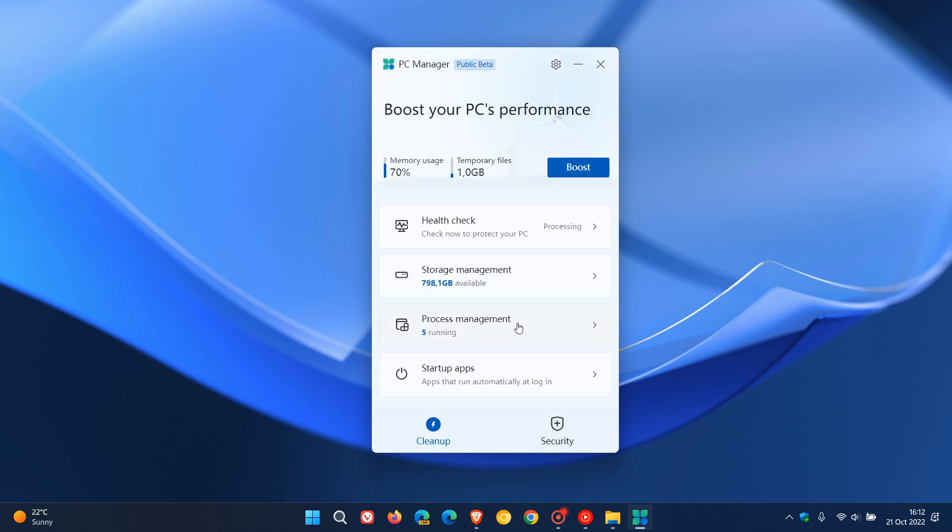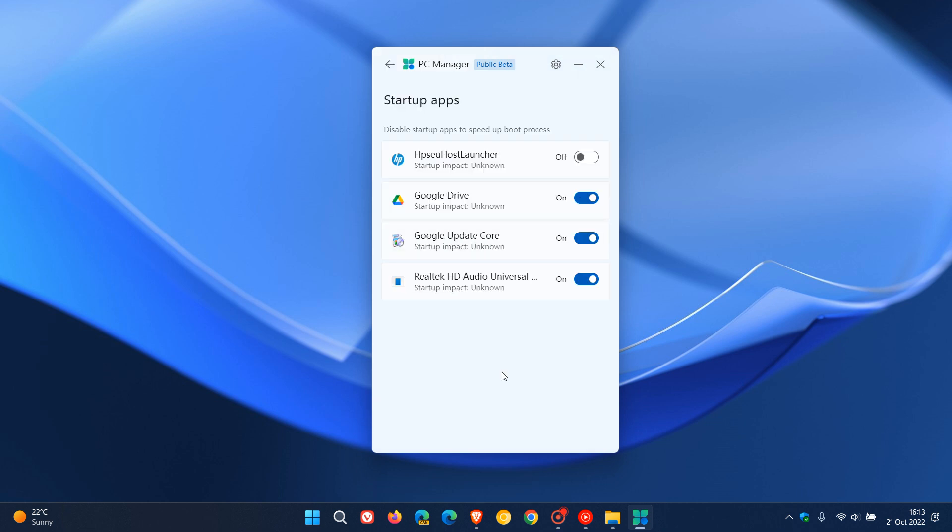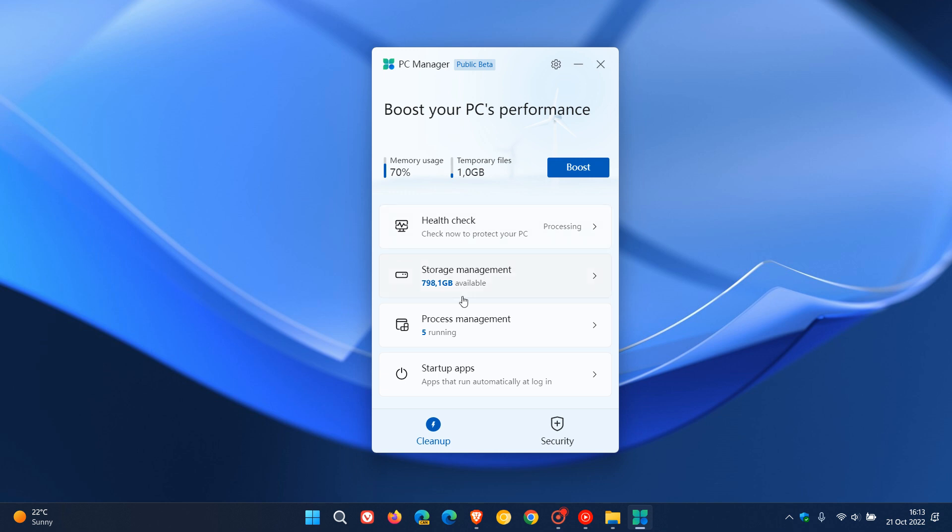Process management. So yes, some processes I can end according to the app and startup apps. Once again, some startup apps, they feel that I need and can disable. So that's the cleanup side of it.